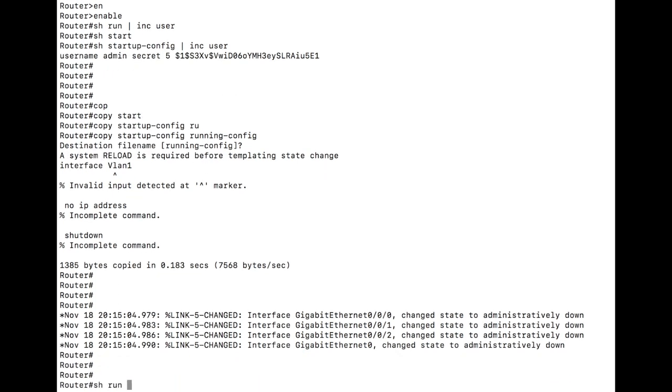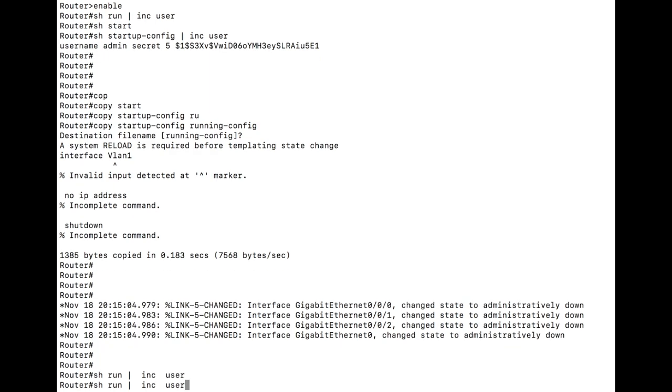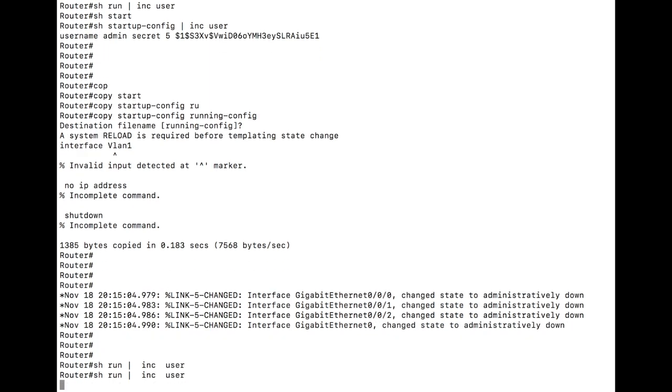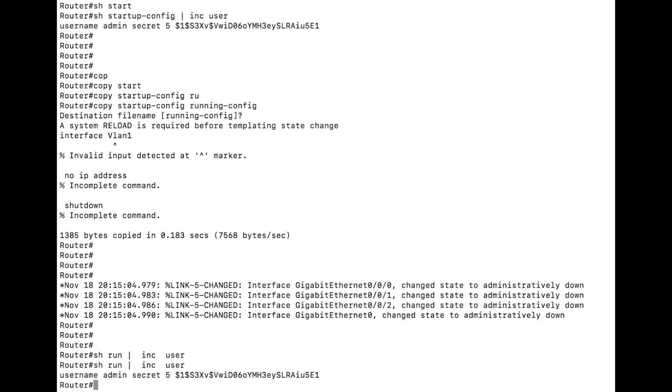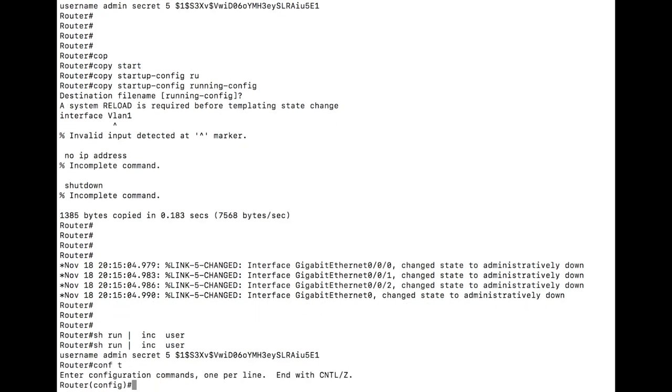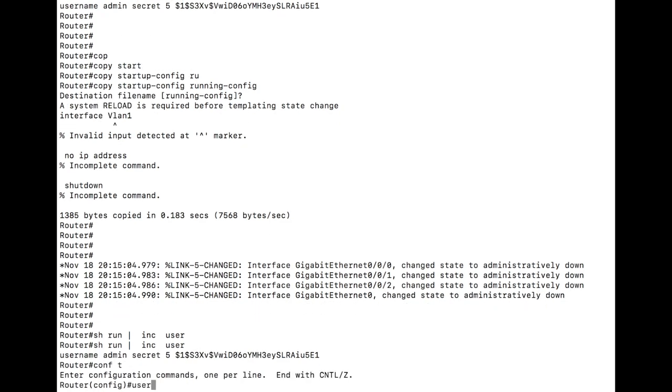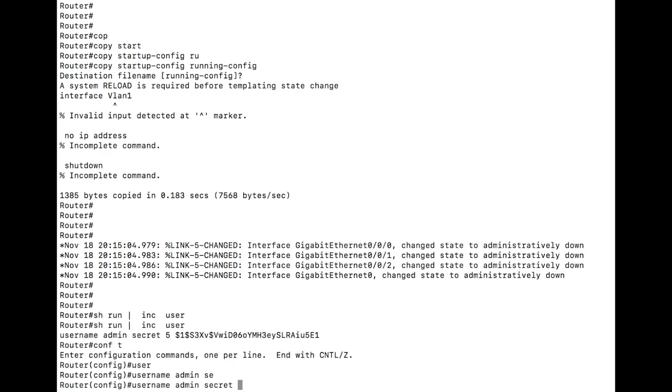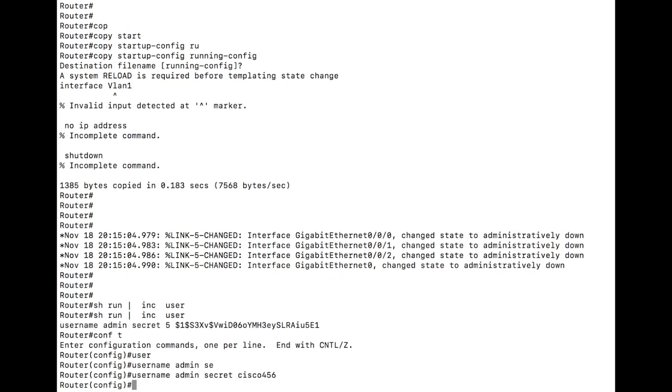So now if we do show run, include username, we will have the username included. Now we don't want that to get away from us. We need to configure username admin secret and configure it to something that we know. And yeah, go ahead and save it.